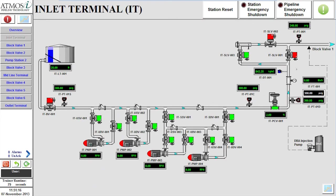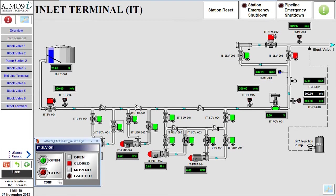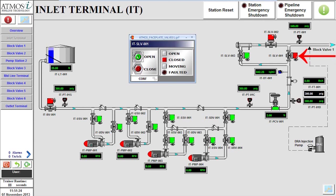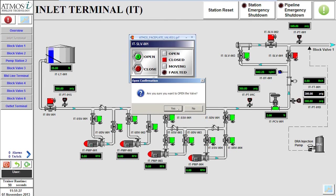We begin by configuring the valve lineup to allow flow from the inlet terminal to the midline terminal. We select the valve ITSLV001 to bring up the control window. The control window allows us to see the current status of the valve and send commands. Selecting the open command will allow the valve to begin traveling to the open state. A prompt will appear to allow the operator to confirm the action.